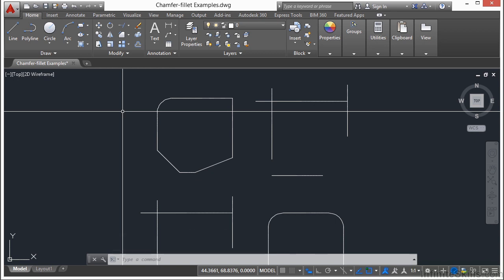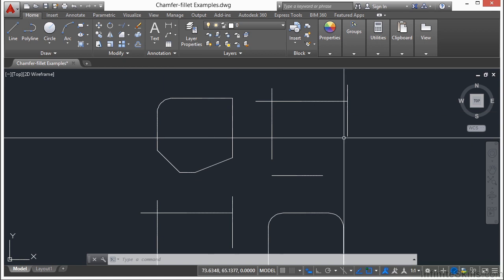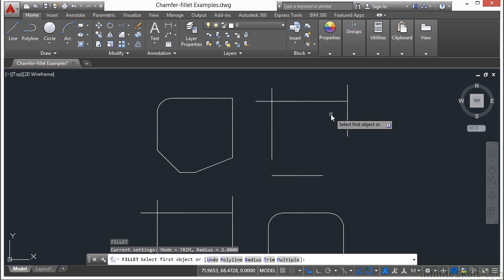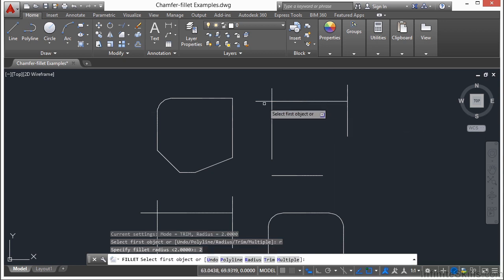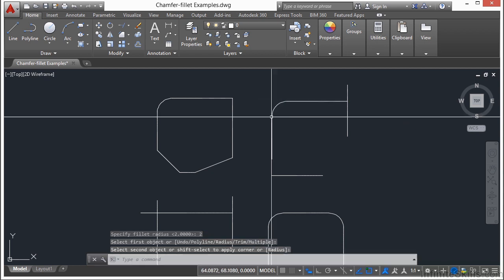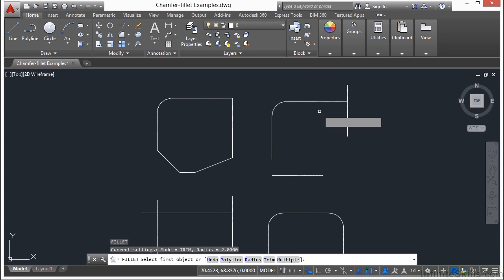And when you fillet or chamfer, lines can abut or go past or not even touch each other. So if I type in F for fillet, going to give it a radius of 2. You see these two lines here intersect each other, they cross. Well that's okay. Pick here and I pick there, and it fillets it no problem.